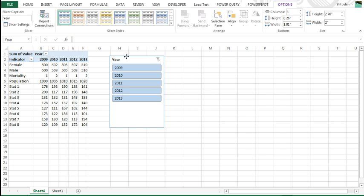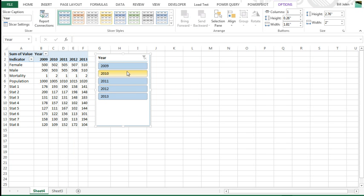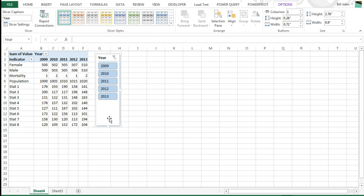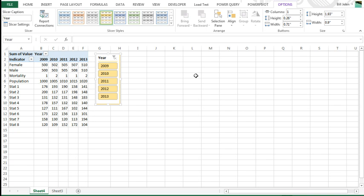Let's format the slicer a little bit. We could go to multiple columns here, but I'm just going to make it smaller. Choose a nice color, whatever color you would like, okay.